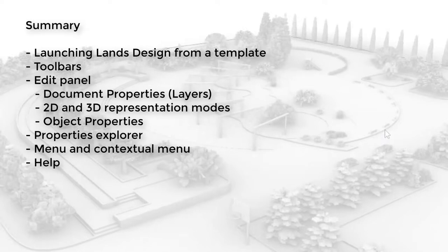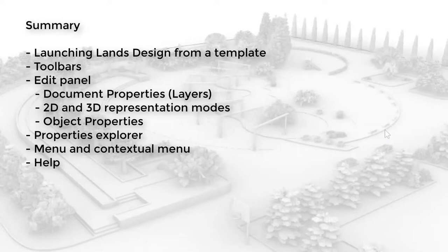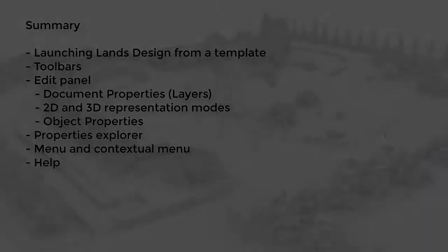We will start by launching Lands Design through a Lands Design template. We'll go over a quick overview of the main toolbars. We will analyze the Edit panel, the most important dialog of the program, from where we will be able to edit the document properties, set the layer configuration by object types, navigate over the different representation modes of the Lands Design elements in 2D and 3D, and see how to add them from the Properties area in the dialog. We'll see how to do this also from the Properties Explorer dialog, how to find the different commands from the menu and contextual menu, and finally, we'll see how to find help for the Lands Design plugin.